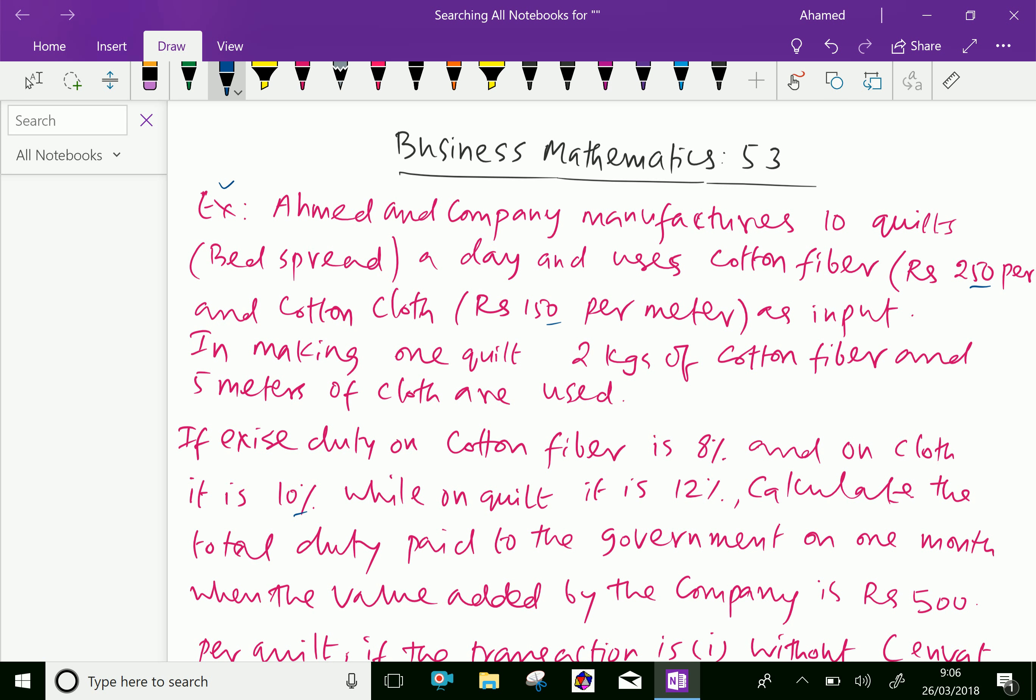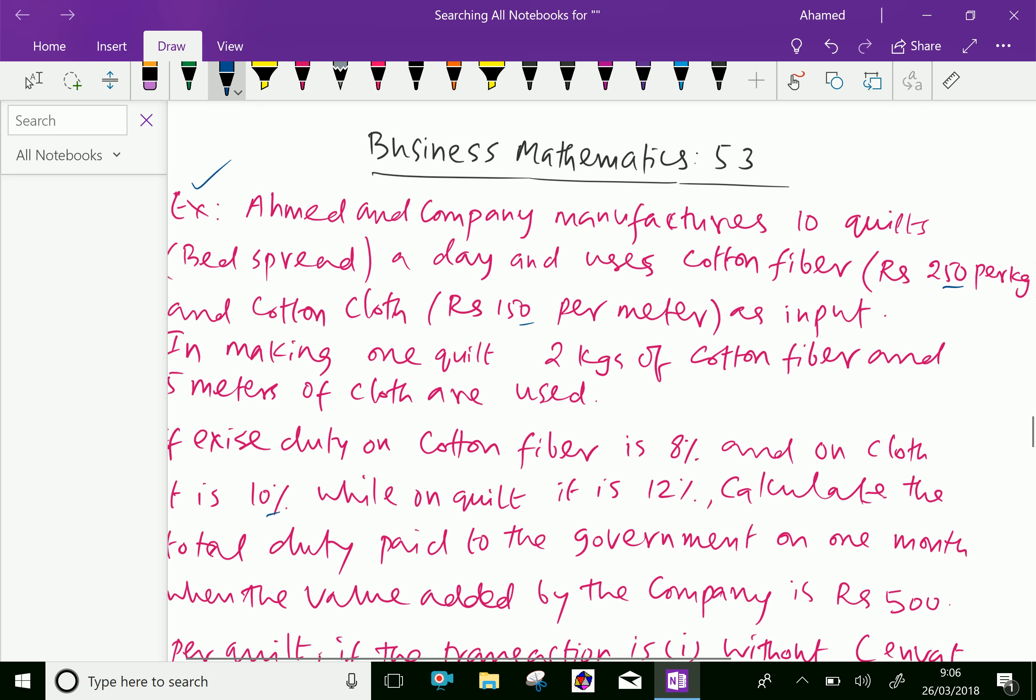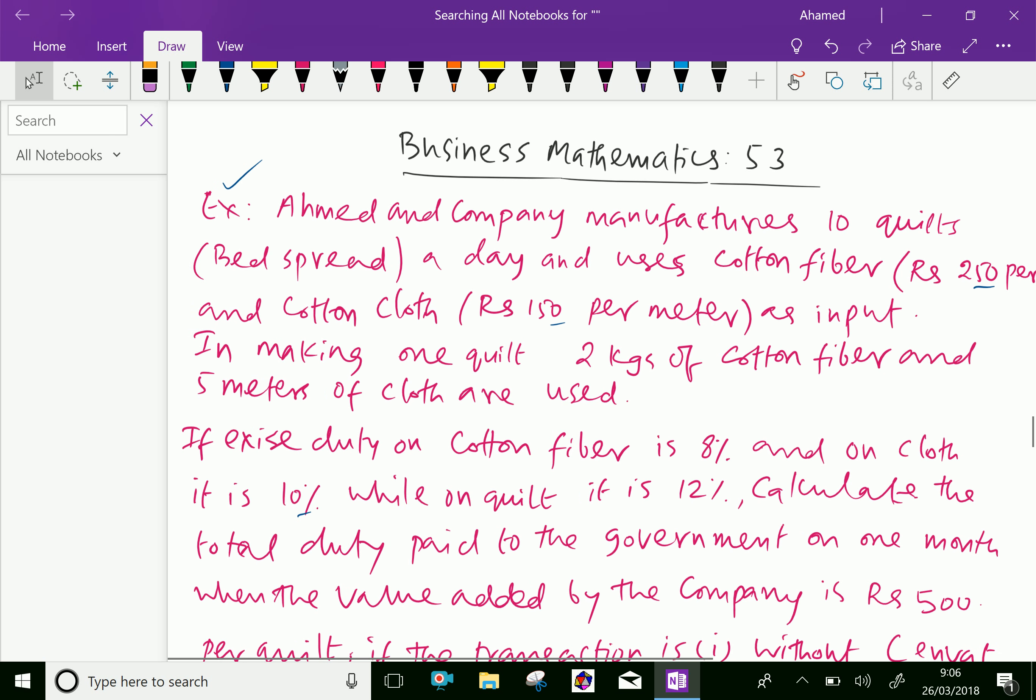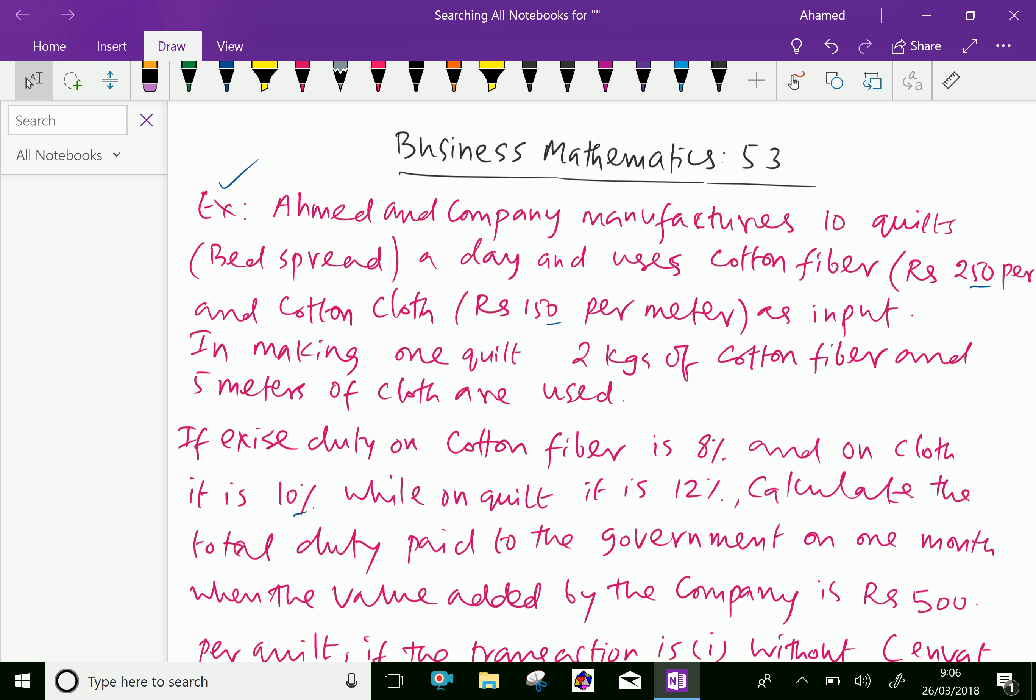Ahmed and Company manufactures 10 quilts, that is bedspread, a day and uses cotton fiber for rupees 250 per kg and cotton cloth for rupees 150 per meter as input. In making one quilt, 2 kgs of cotton fiber and 5 meters of cloth are used.